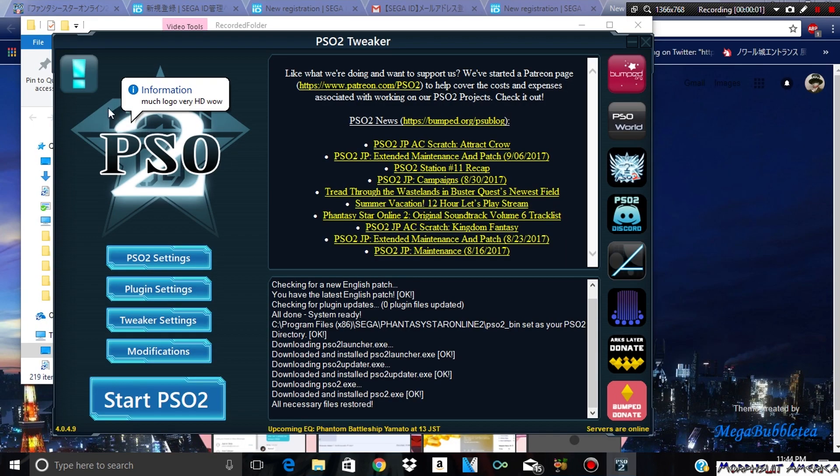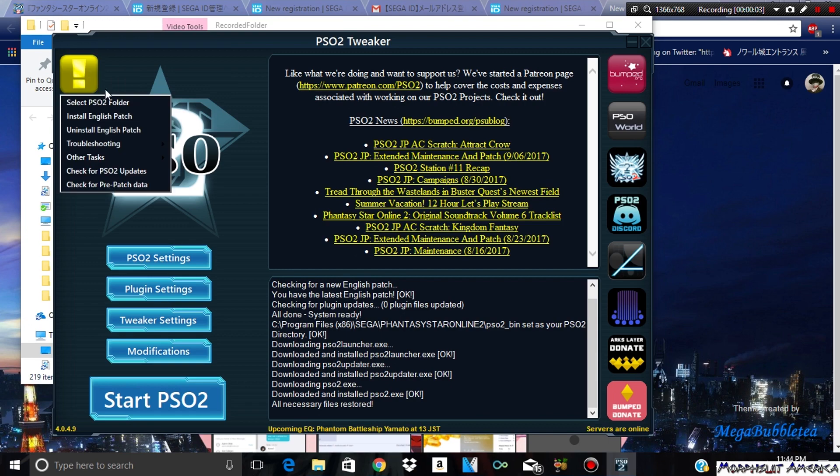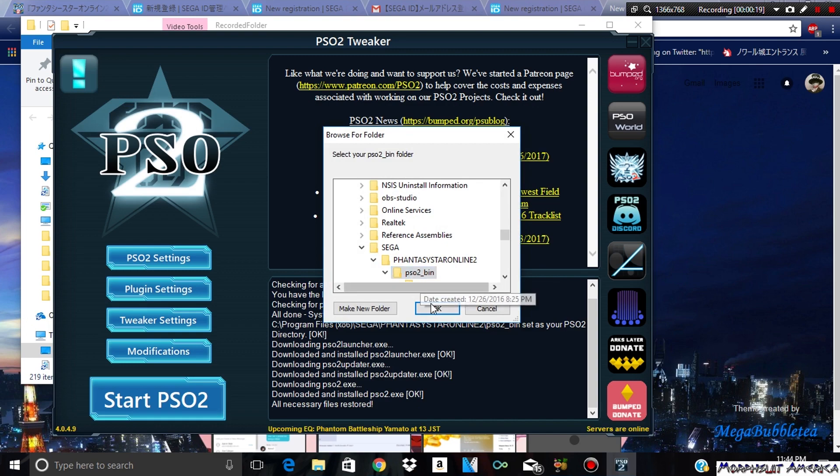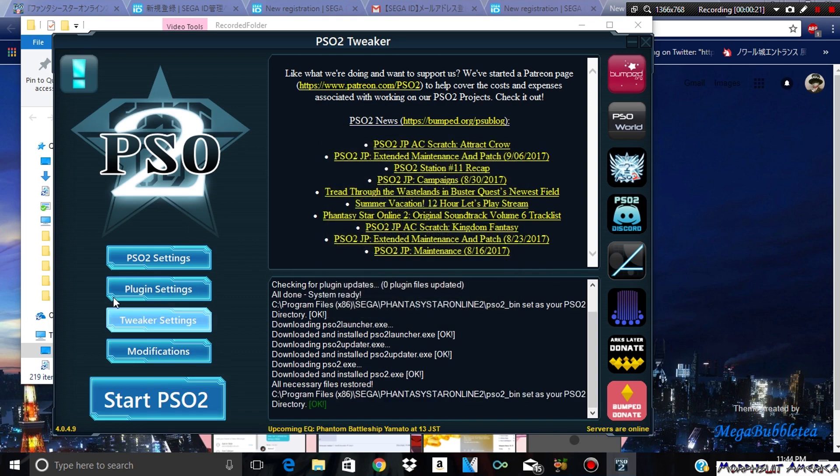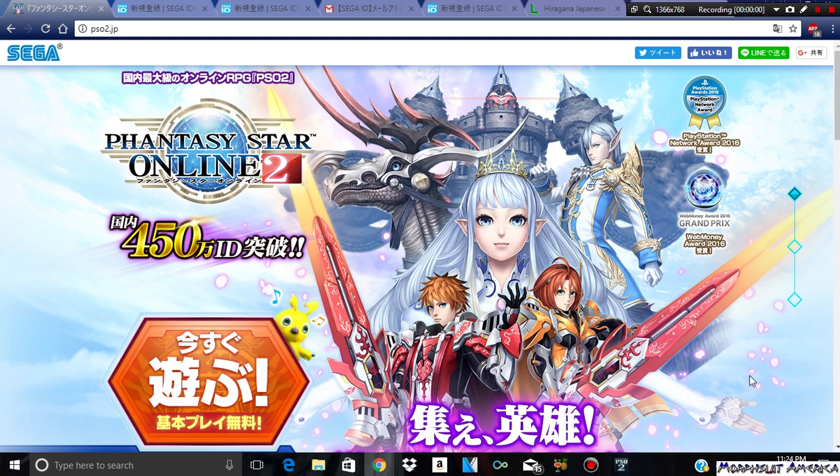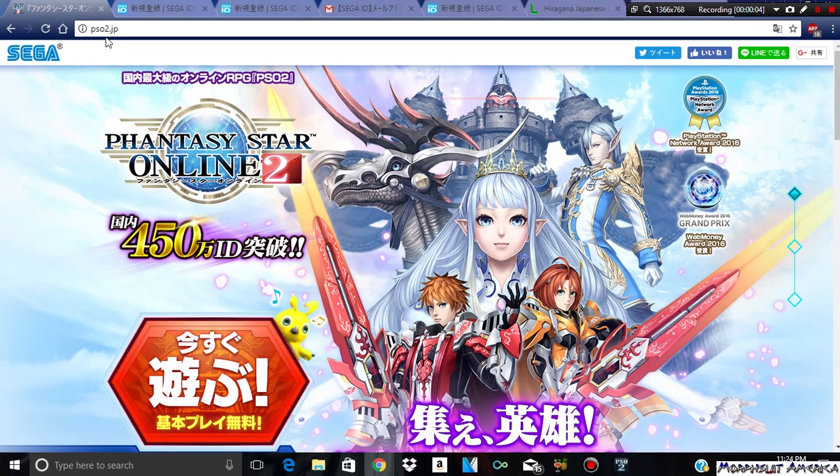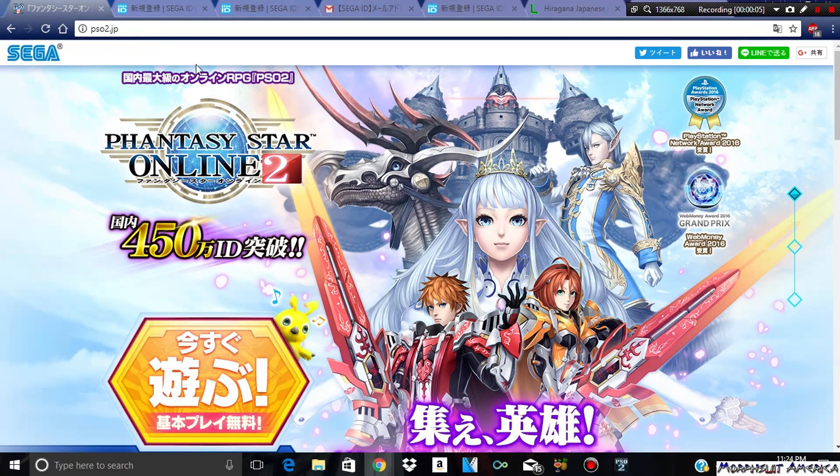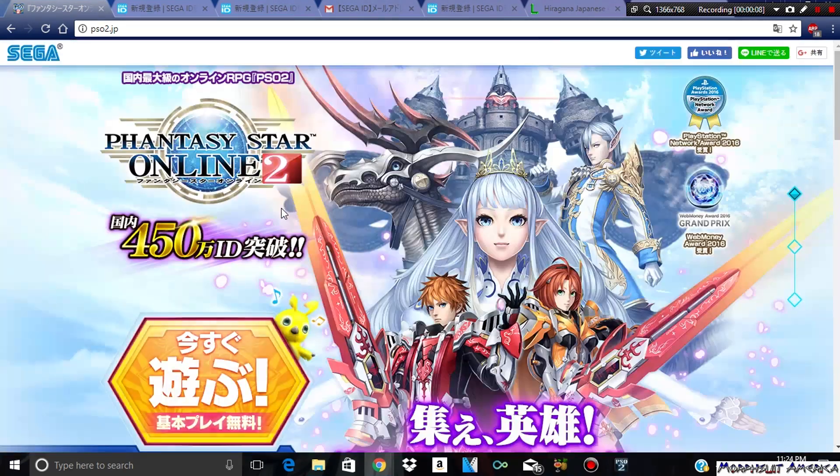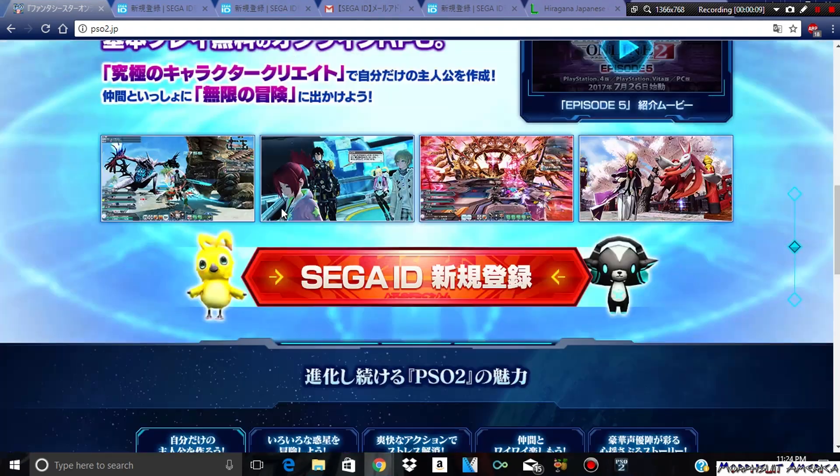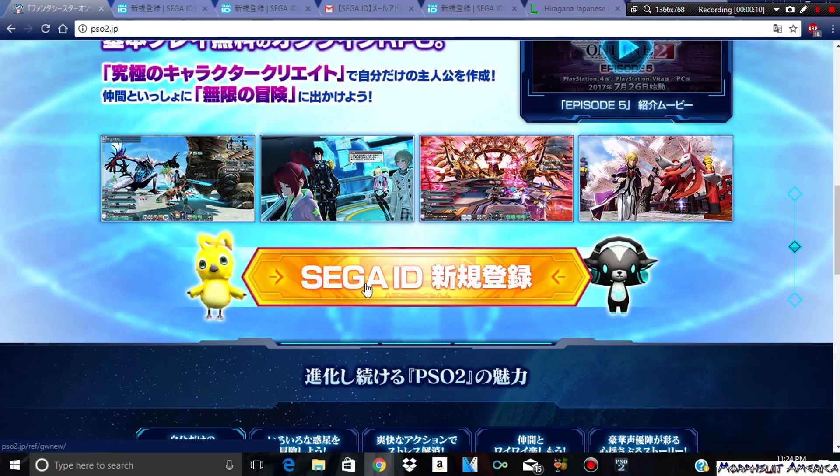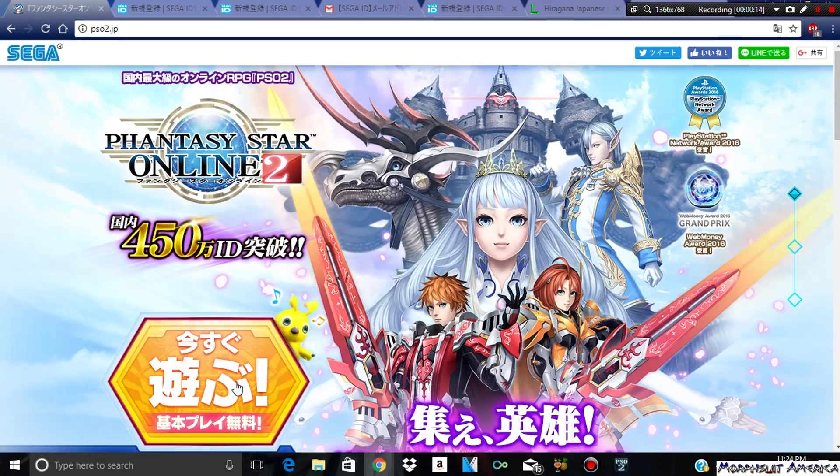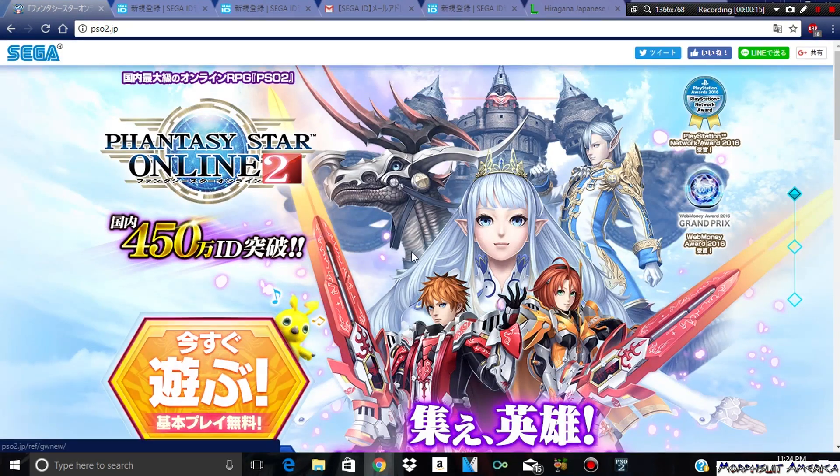Before I talk about how to make your account, I forgot one thing. The game may ask you to select the PSO2 folder. I think Tweaker is smart enough to find it for itself, but just in case, make sure that you click on this and select the PSO2 folder, aka the PSO2 bin. Once you do that, everything should be set. It took me a while to figure this out, but what you want to do is go on PSO2.jp. You get to the home page of Phantasy Star Online 2. To start making your account, you want to click on this red button down here or this button up here.